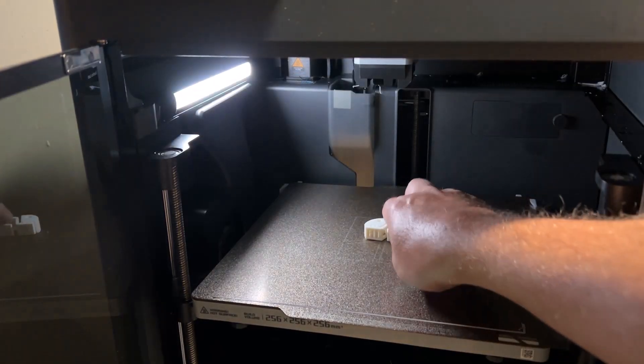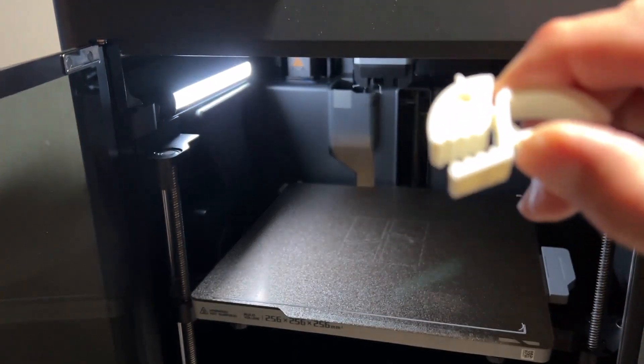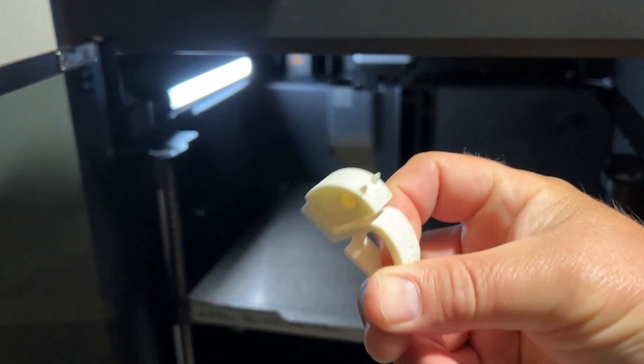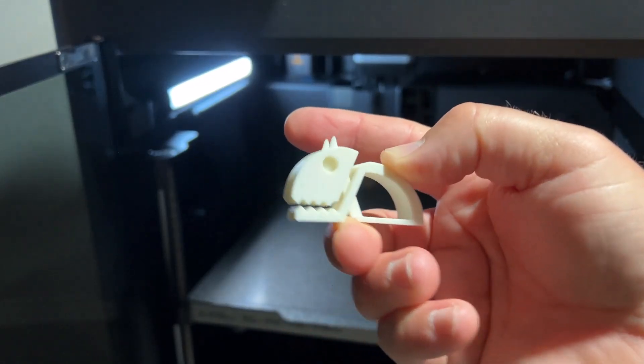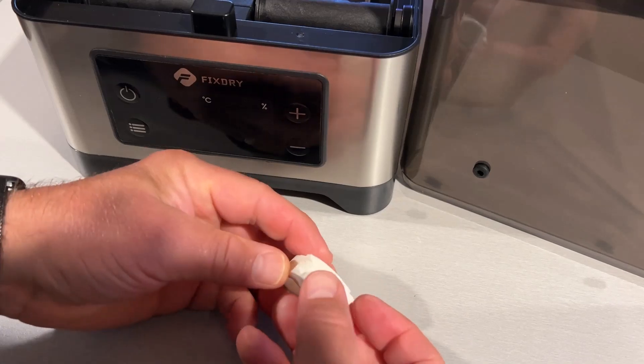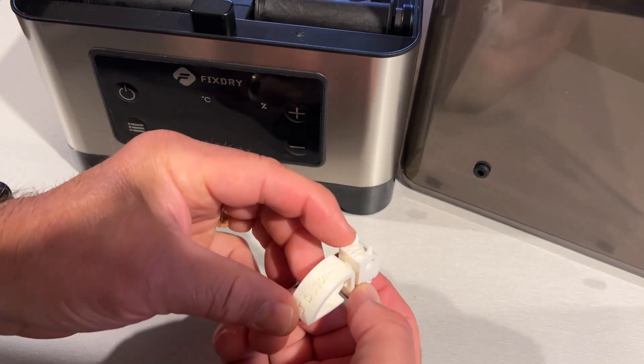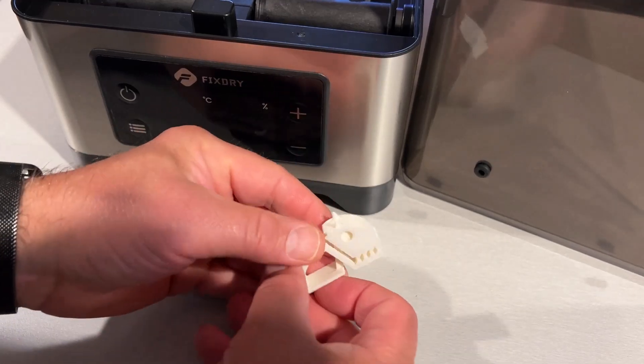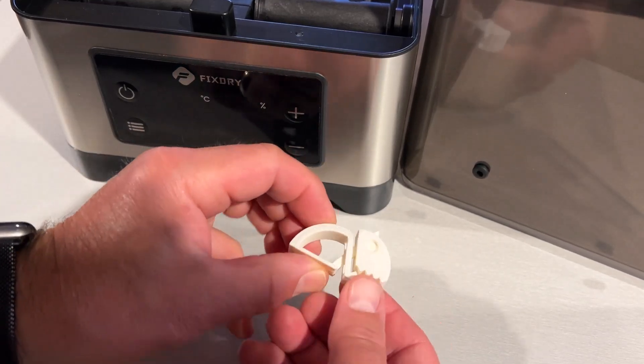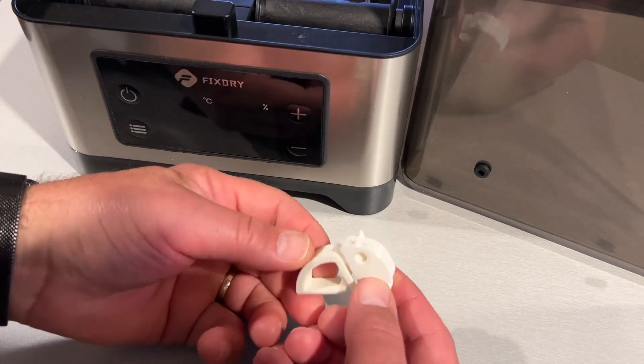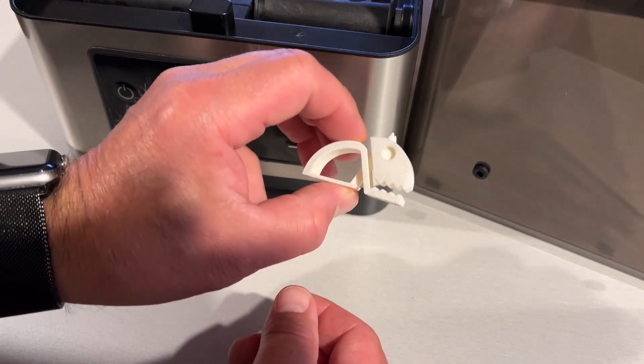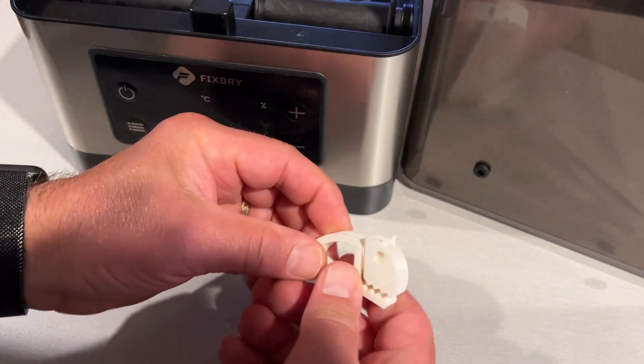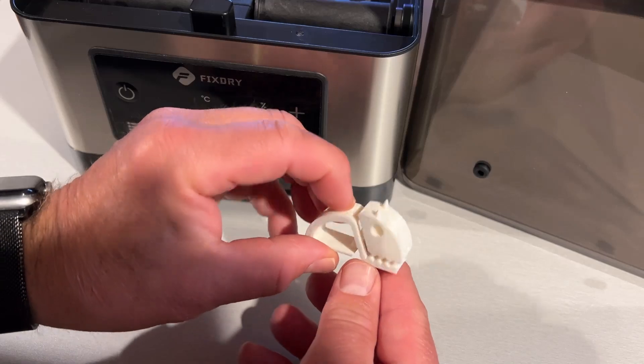And about 20 minutes later, bingo, we've got an awesome little flexible bug. How cool is that? Alright, so a quick review. Oh my goodness, cannot believe how awesome this ABS printed. Once again, ancient filament dried with the FixDry NT1 and then printed on the Bamboo Labs P1S. Absolutely love these results.